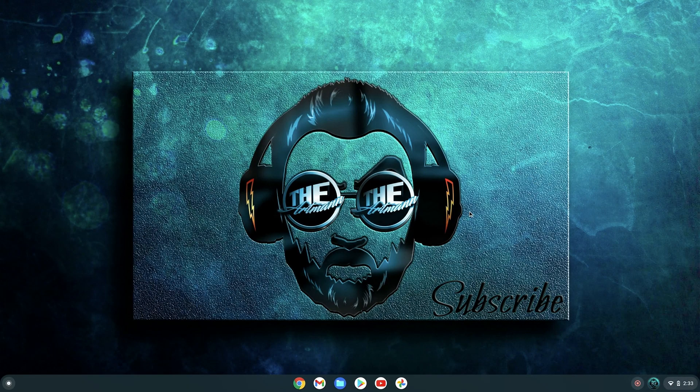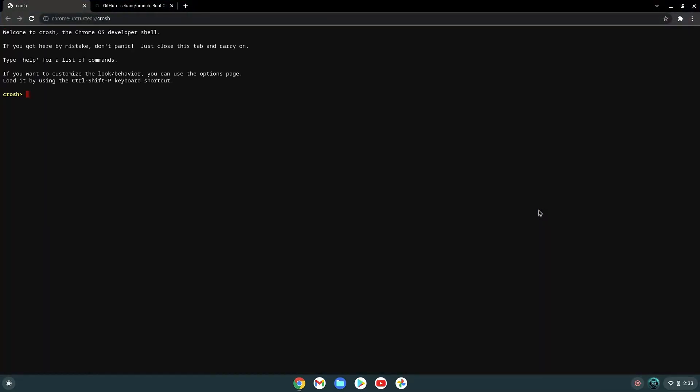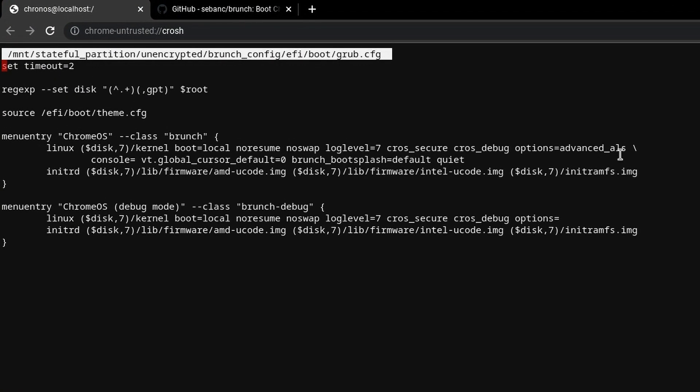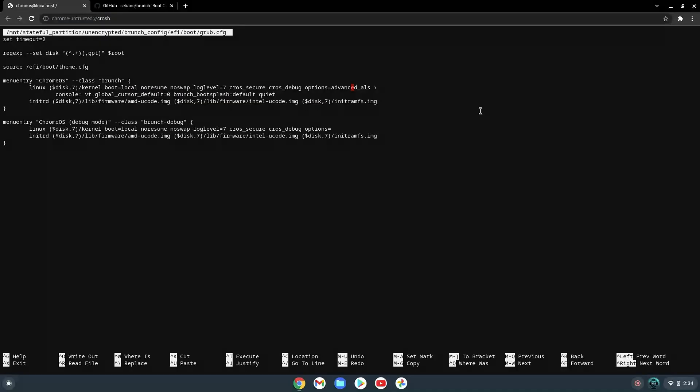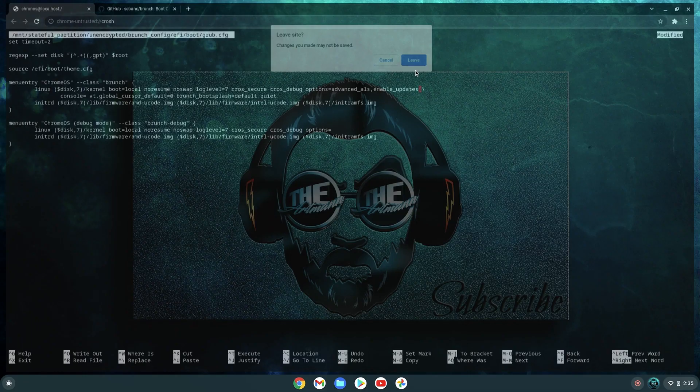Okay, so now after reboot, when I go back in the branch configuration menu, as you can see the option advanced ALS is saved. So this should be also in your case with whatever option you choose.